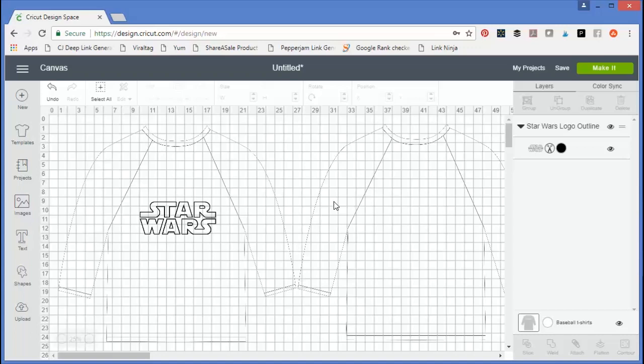Give templates a try for your next project and see if they make creating in Cricut Design Space easier for you.